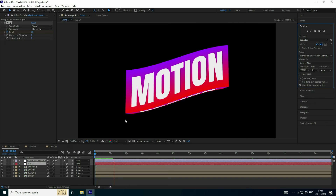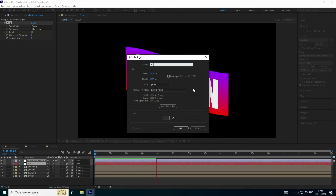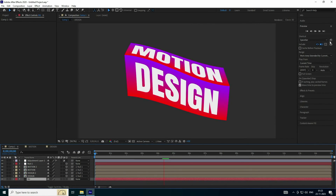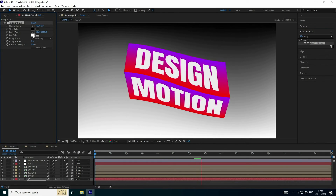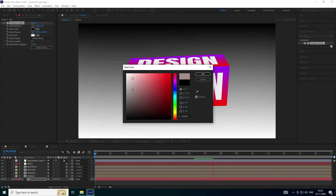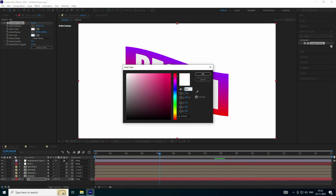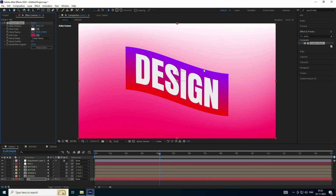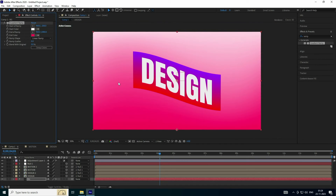Now apply the background — use a solid layer named 'bg' and press OK. Go to the bottom, then Effect and Presets, type 'ramp', select Gradient Ramp and apply to the background. See the start color — use white. End color I like dark pink, like 340 and 100. See that's a beautiful background. Move it up a bit — like minus 200.